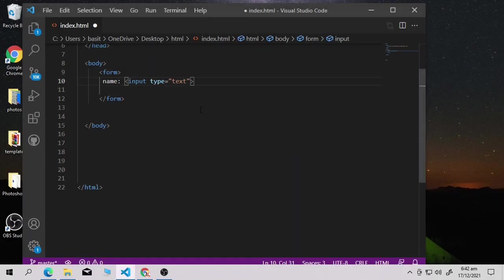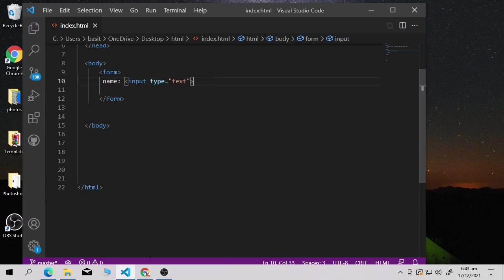It's very important to know which kind of data you want to take from the user. It can be text, it can be an image, it can be video, it can be audio — it can be anything. For name, we use the attribute type='text'. Save it, open your browser and refresh the page.